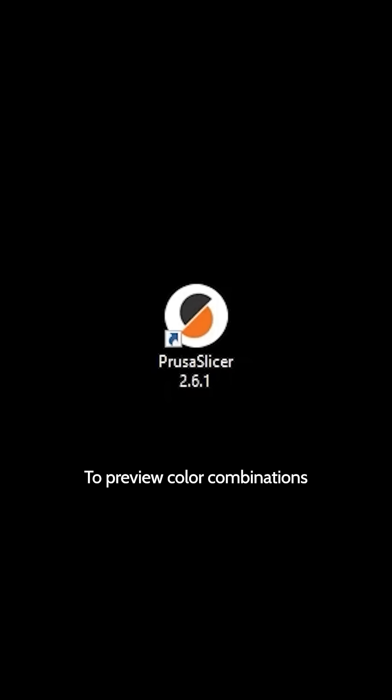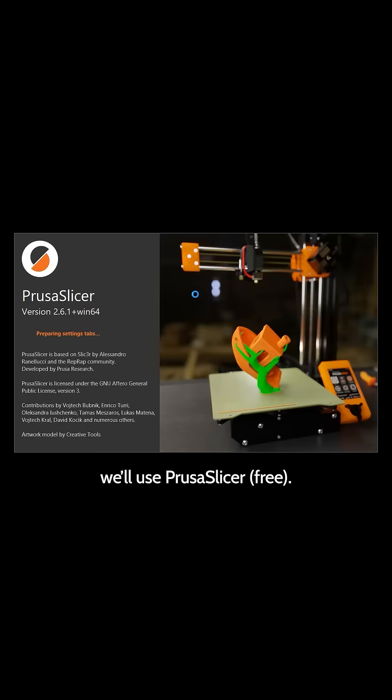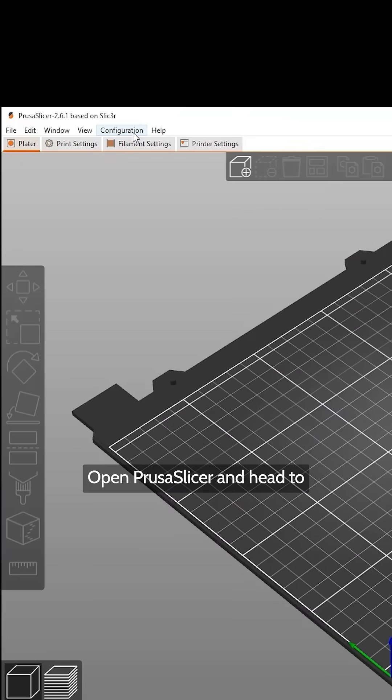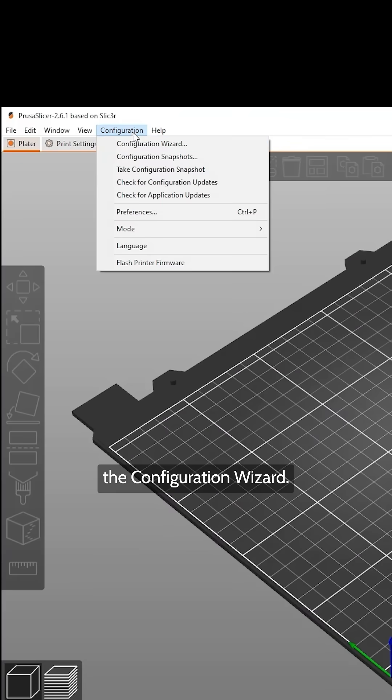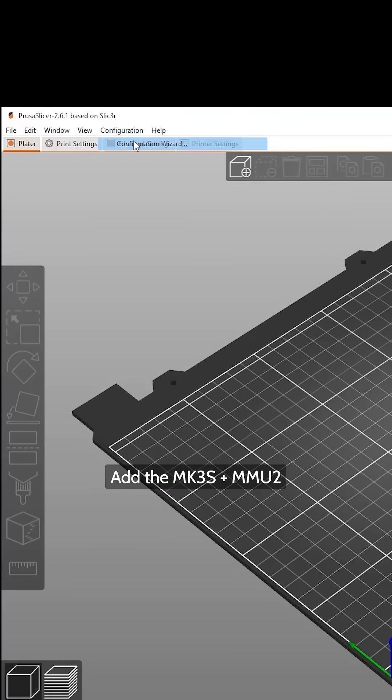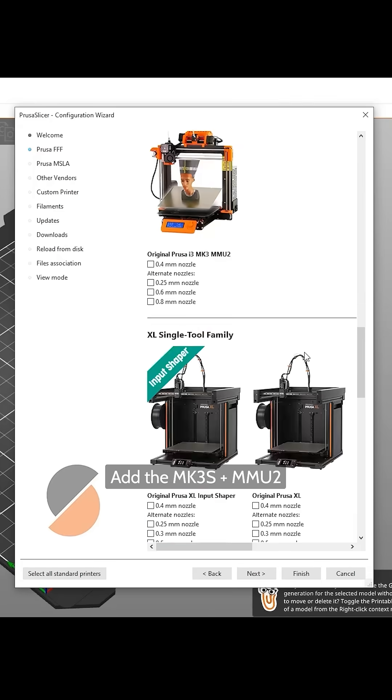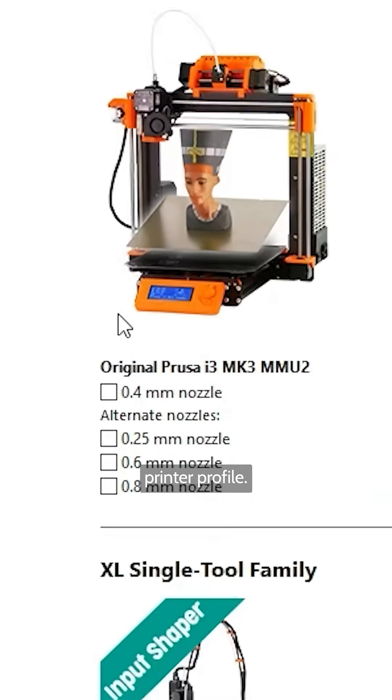To preview color combinations, we'll use PrusaSlicer. Open PrusaSlicer and head to the Configuration Wizard. Add the MK3S Plus MMU2 printer profile.